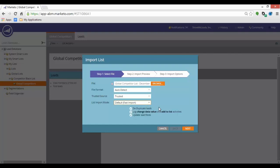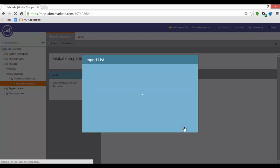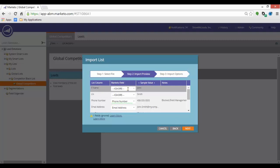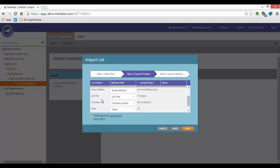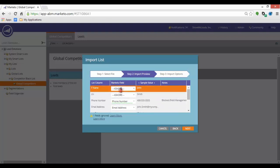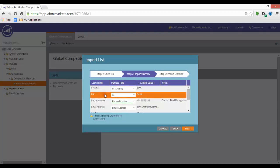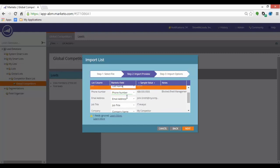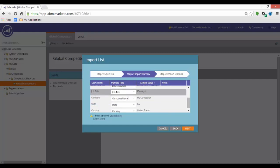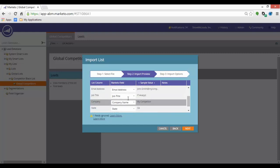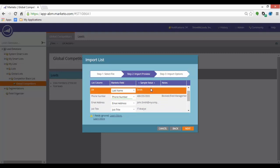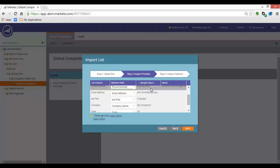Now, in Step 2, we have the import preview. In the list column, you see all your column headers from the file which you are trying to import. The Marketo field is the field to which these values will be mapped to. The import preview shows you one sample value per field and any notes that may be useful to you. If there is a blocked field update, the notes section is where you will be able to see that information.